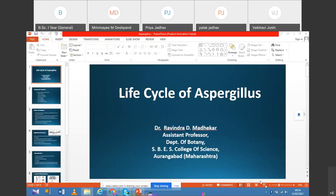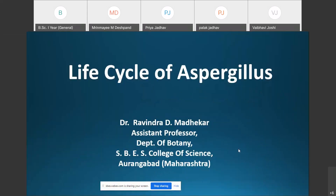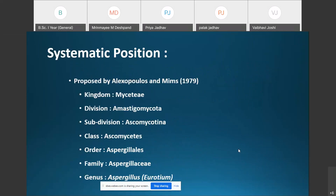Good morning students. In today's lecture we are going to discuss the life cycle of Aspergillus. In the last lecture we discussed the life cycle of Mucor, and today's topic for discussion is the life cycle of Aspergillus. First of all, we will look at the systematic position or classification of Aspergillus.